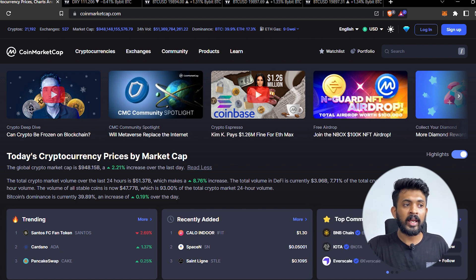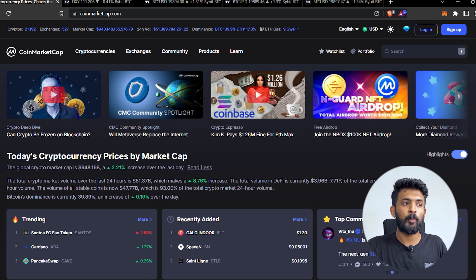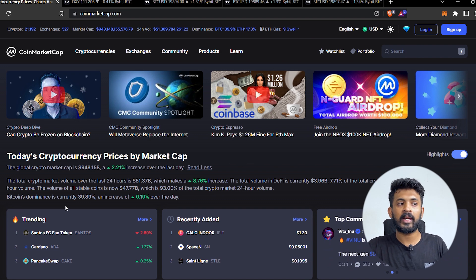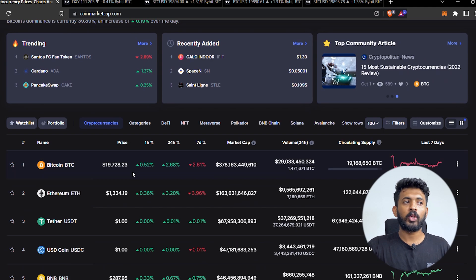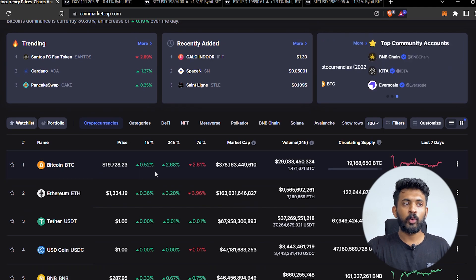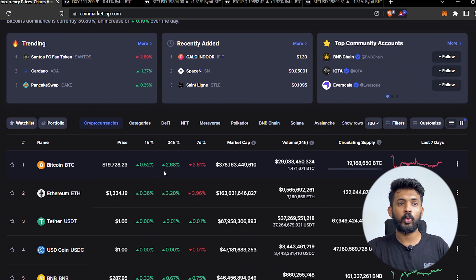Bitcoin dominance has a 0.19% increase in Bitcoin dominance, and Bitcoin dominance has a 2.68% increase in Bitcoin value.